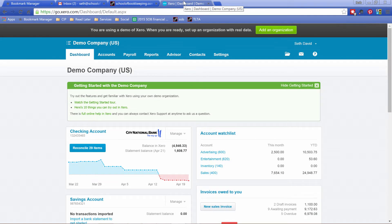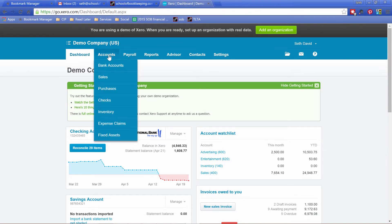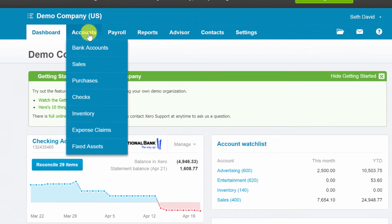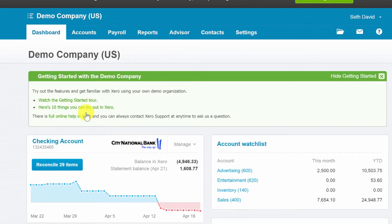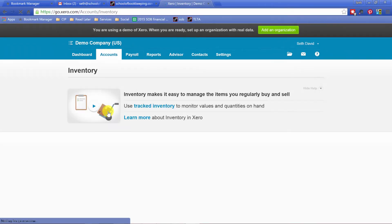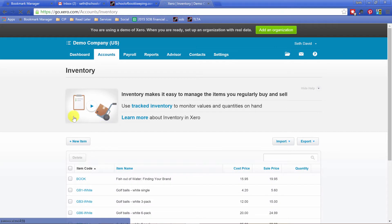Inventory is finally here in Xero beautiful accounting. We're just going to come over here to accounts and go to inventory. So far nothing looks any different. Of course they give you the announcement, but let's go to create a new item.